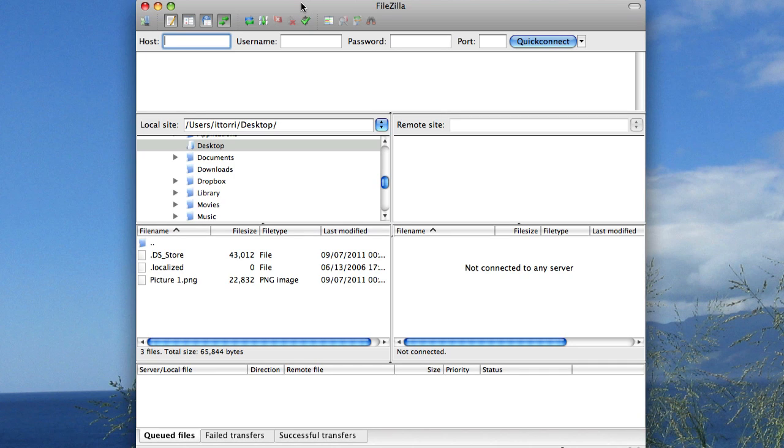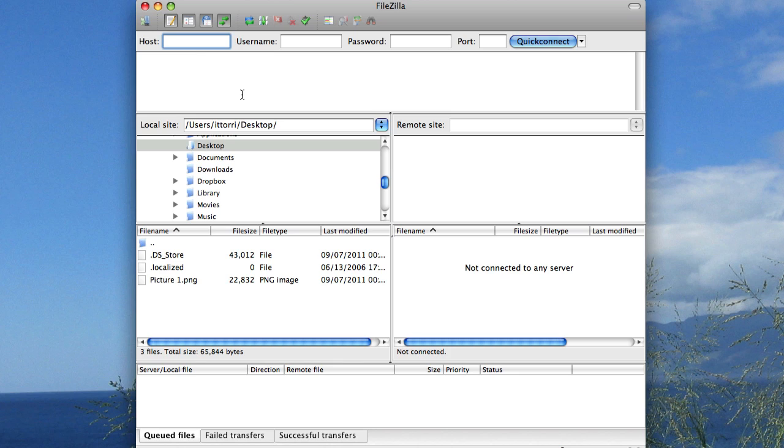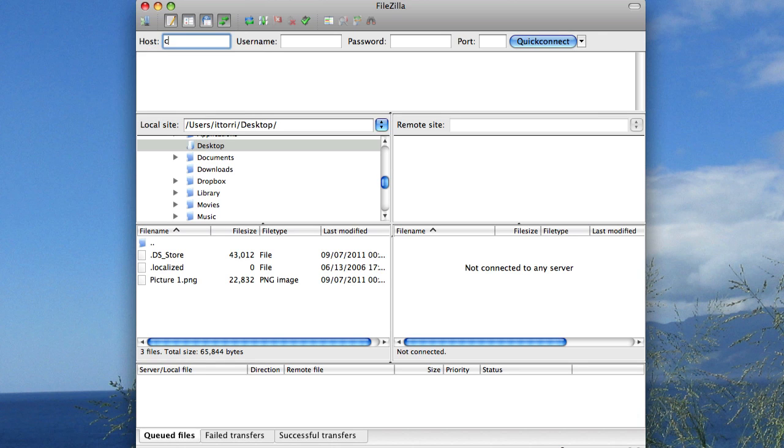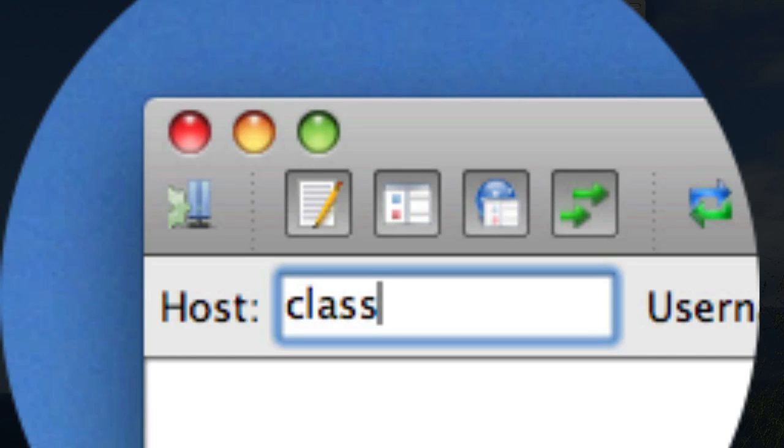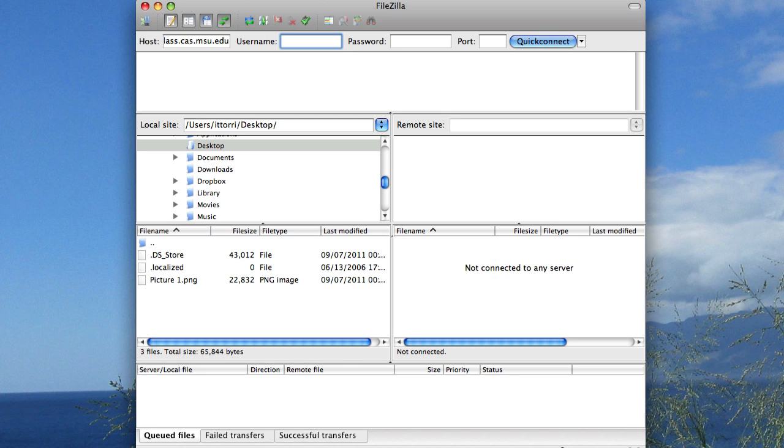Once FileZilla is open, you'll want to connect to your remote server. Everything you need to enter is right at the very top here. First, you'll want to enter your host name, which in our case is class.cas.msu.edu. The host name is also the same as the server name. You can type in an IP address or the server domain name equivalent, as we've typed in.